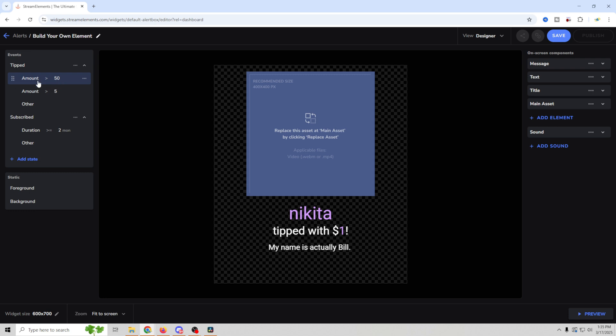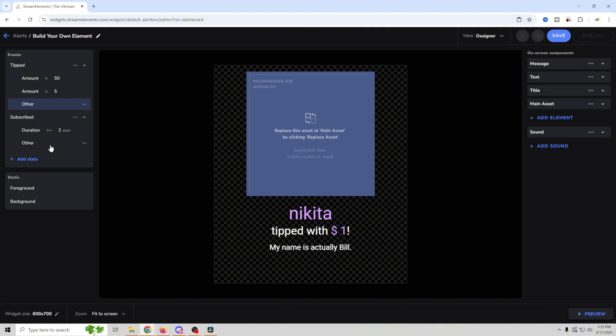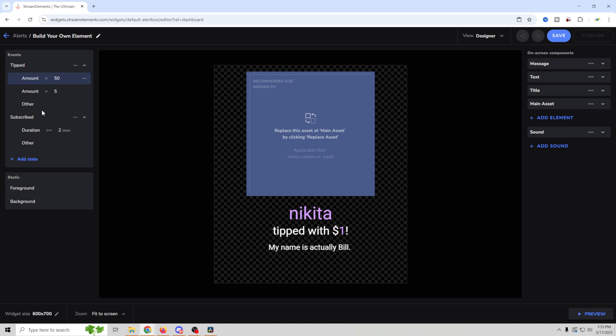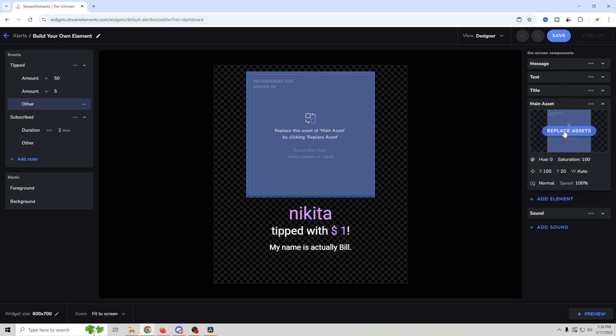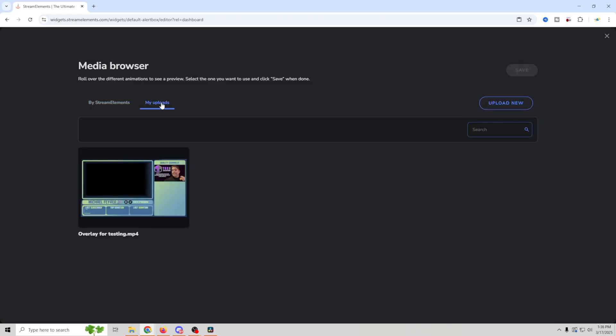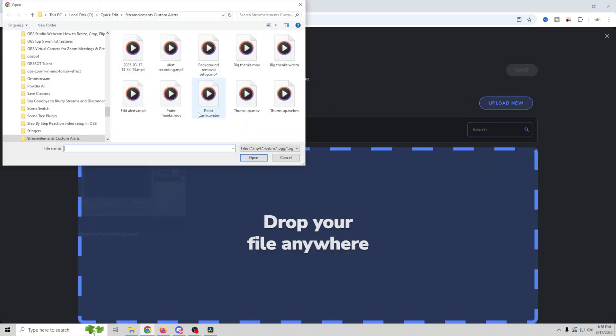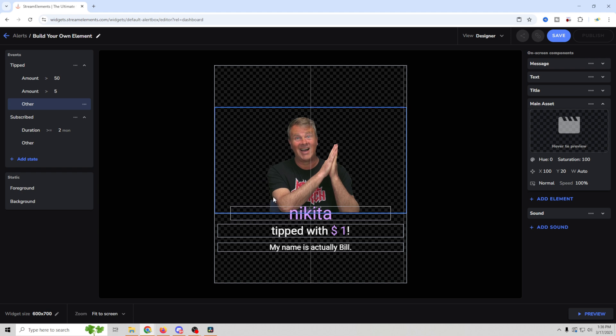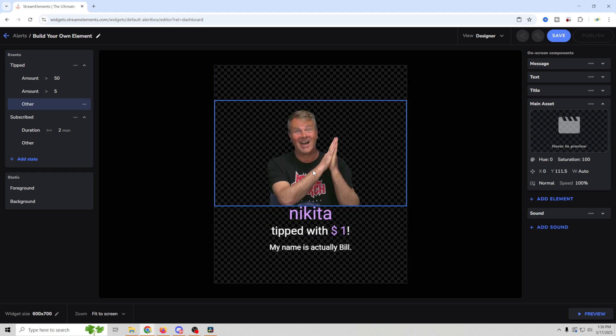And over here is pretty much where everything is. We're going to set up our tip right here and you can change the amount. So greater than 50, less than five bucks, whatever you want to set in here. So basically greater than $5, greater than $50, or other. You can add as many of these as you want. You can change the amounts by going into edit, change the amount or the name. So we're just going to do one for other. That'll be for everything. And then we just go over here to our message text title, main asset, and we want to go to our main asset. We're going to click replace assets. We'll go to my uploads and upload new. And what I'm going to do is just select our WebM versions. So big thanks and click save. And you can see it pops it in there. We're just going to size it up and move it. And there we go.